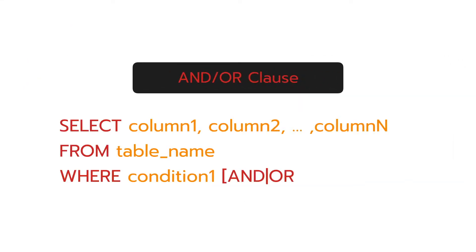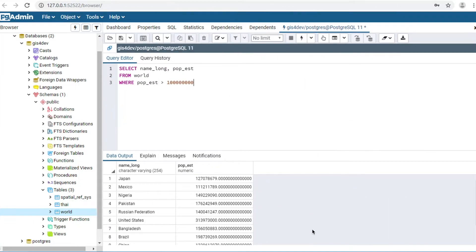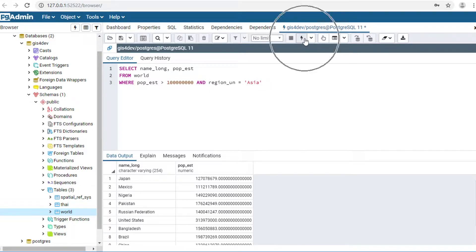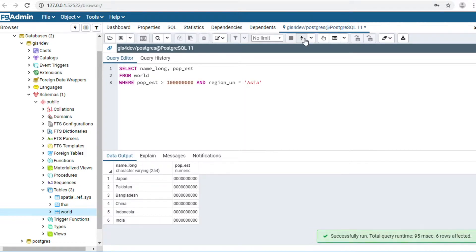Next command is the AND clause. It helps you combine conditions. This is the previous command — I would like to add a condition: AND region_un = 'Asia'. Click Execute, and it will show you the countries that have a population greater than 1,000 million in Asia.